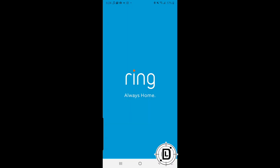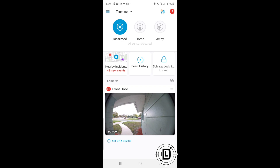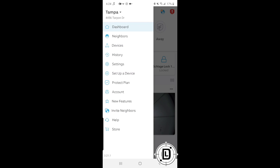We're going to add the Floodlight Cam to the Ring app. Typically during setup, powering the camera on takes you to the setup area automatically, but I'm going to show you how to add it manually through the app menu. You can tap the little plus at the bottom to add a device, or go to the main menu in the upper left-hand corner and select 'Add Device' — there are multiple ways to do this.